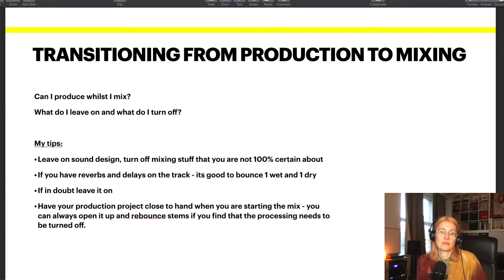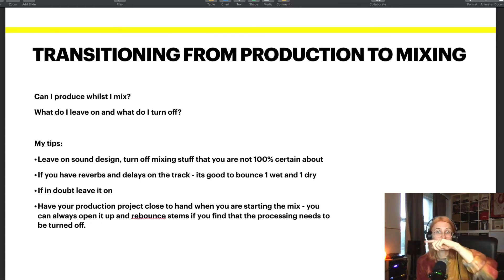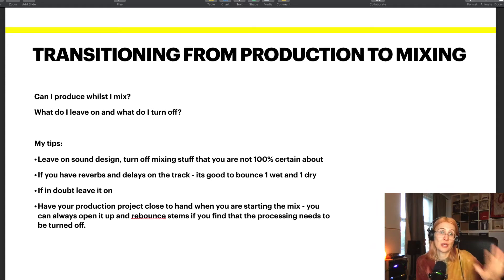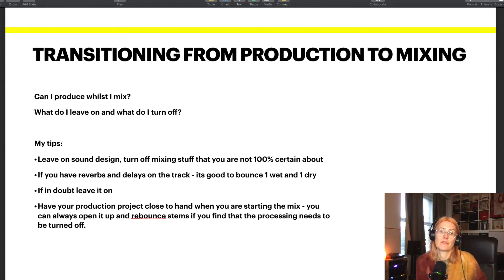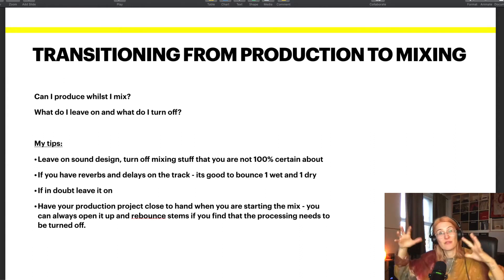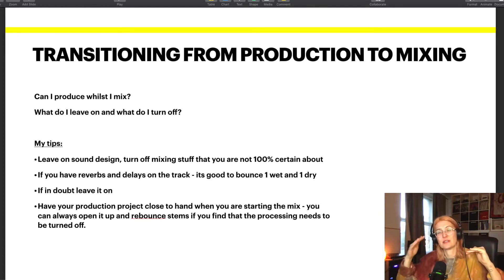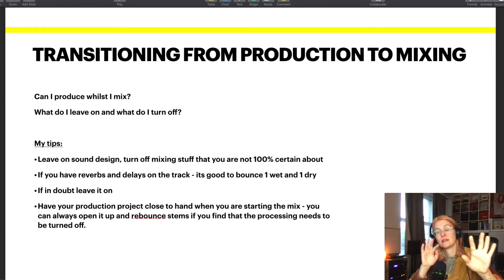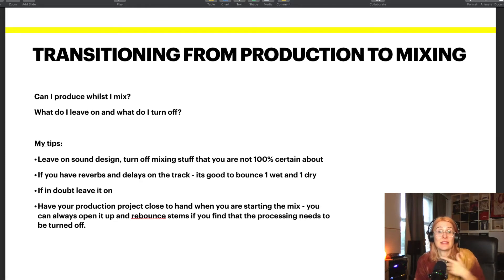The second tip: if during production you're putting reverbs and delays directly on your tracks — like on the actual vocal track rather than in a parallel send — it's always a good idea to bounce the vocal wet and the vocal dry. Then you have options and can decide how you want to work with it. When working with space in mixing, it's often better to have the dry vocal and blend in the wet one, as it helps the vocal sit better in the mix.